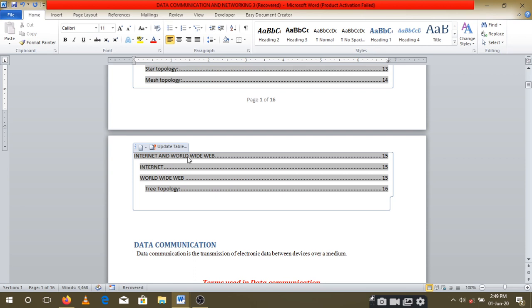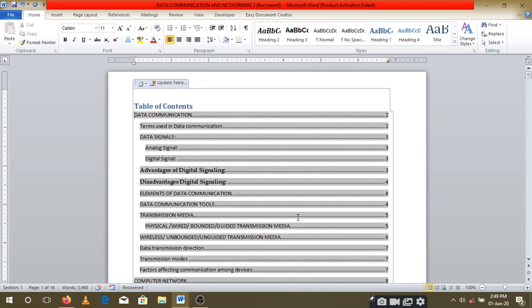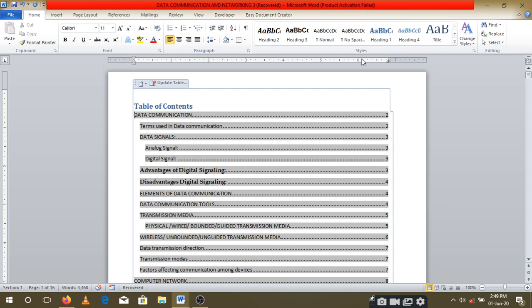You'll see that 'Internet' has been added on page 15, 'World Wide Web' is also there, along with other newly added content. That's how you simply add to your table of contents. Ensure you have page numbers, ensure your content is well organized into chapters, and your heading styles are well laid out. Thank you so much.